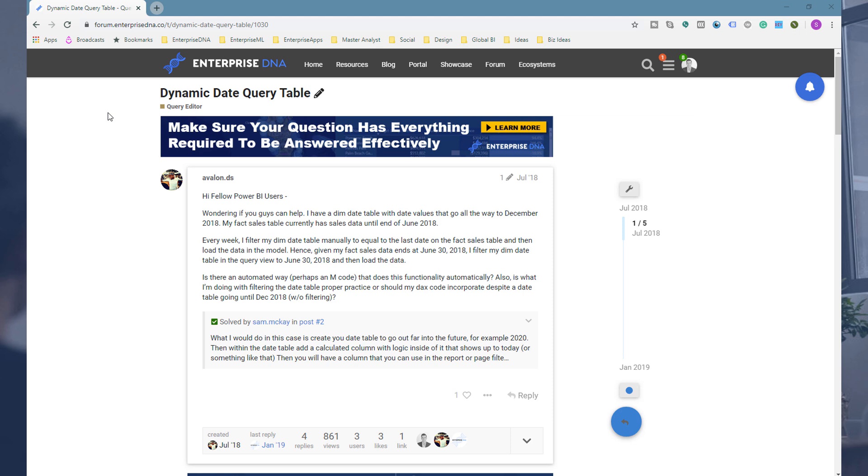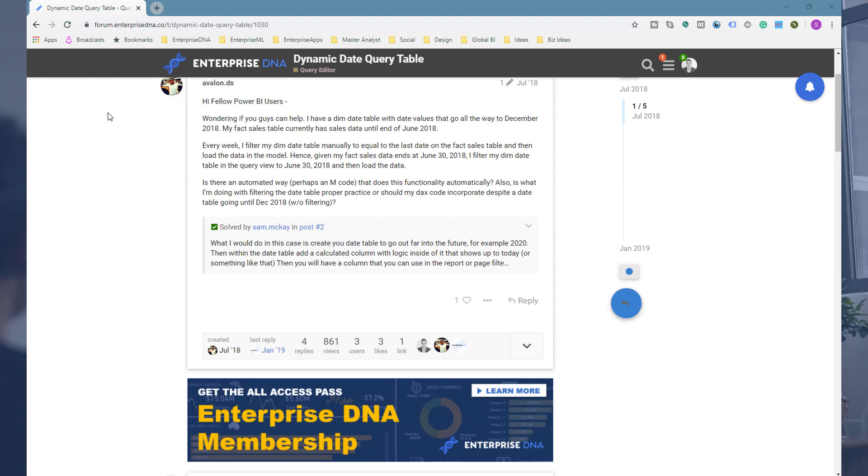Basically, this is actually a common requirement. I get this quite a bit, so I thought it was about time we made a video on it.